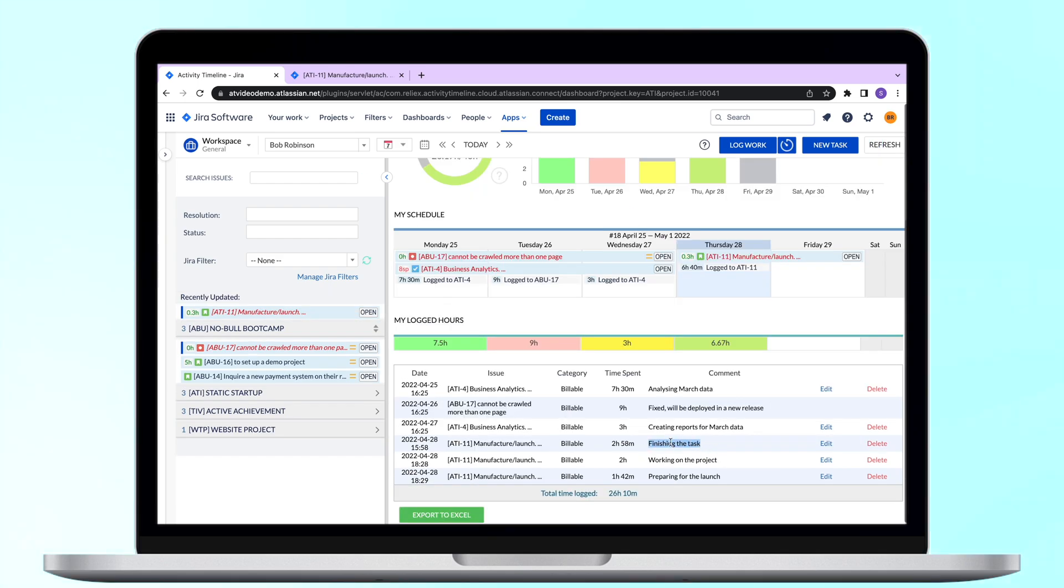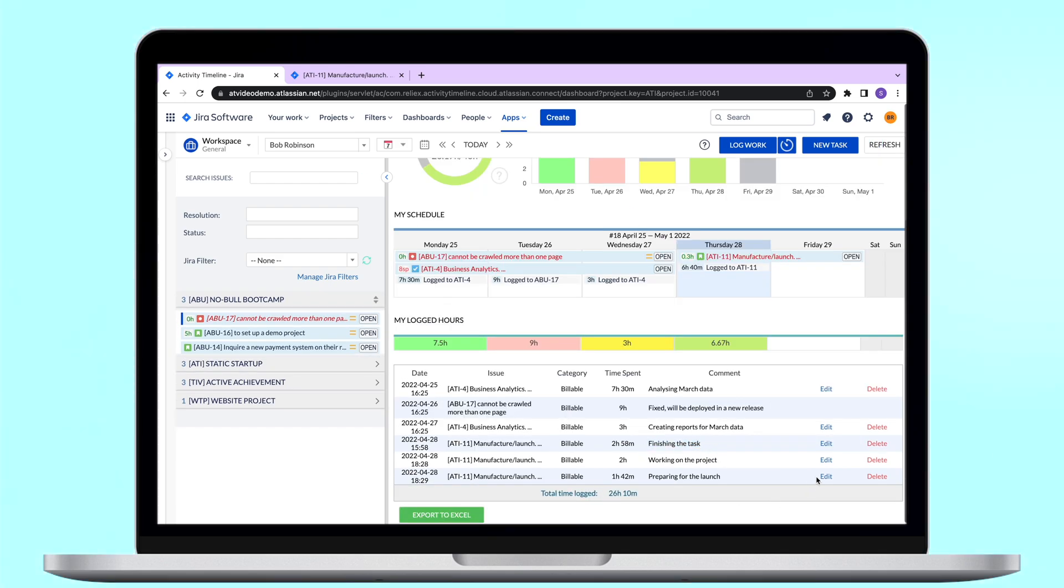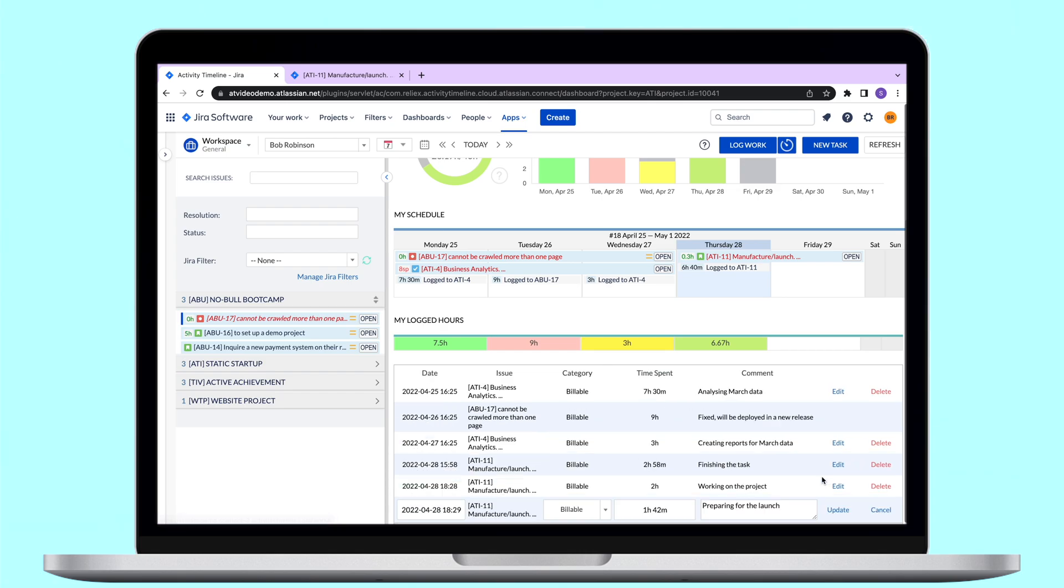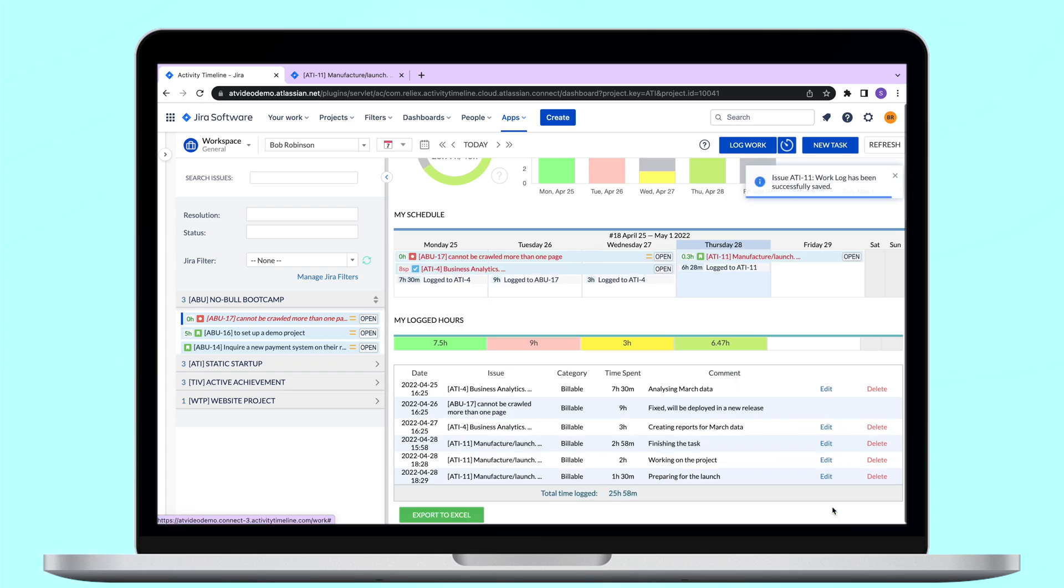In the table below, users can see all the work logs they have submitted in the selected period. If Jira permissions allow, the user can edit or delete these work logs right here.